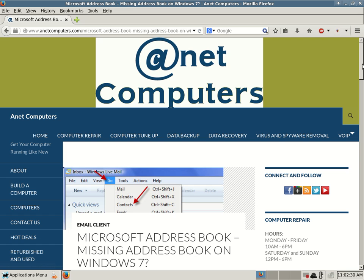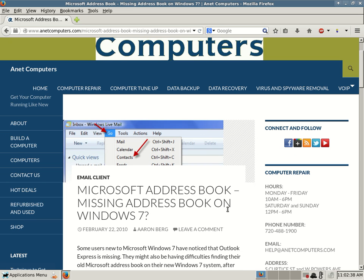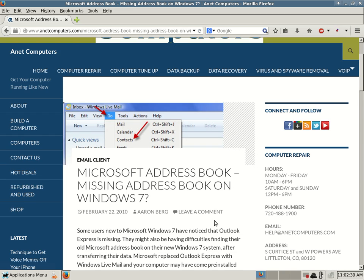This one deals with Microsoft Address Book and I filed this under email client. Microsoft Address Book, missing address book on Windows 7?